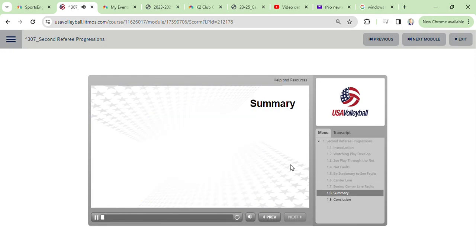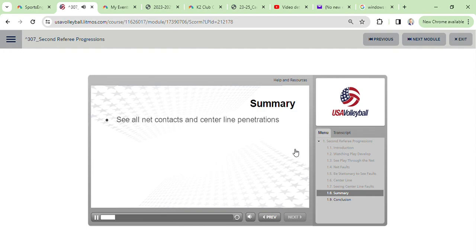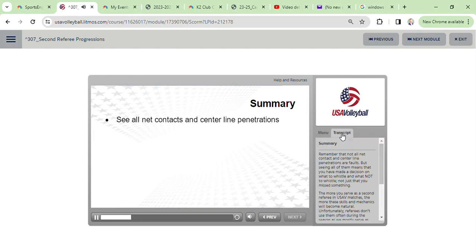Remember that not all net contact and centerline penetrations are faults, but seeing all of them means that you have made a decision on what to whistle and what not to whistle, not just that you missed something.